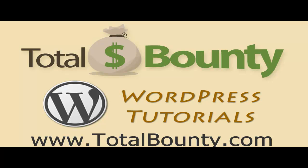Welcome to Total Bounty WordPress video tutorials. Total Bounty is a digital marketplace for buying and selling HTML templates, WordPress themes and plugins, and PSD files and graphics. Let's get started.